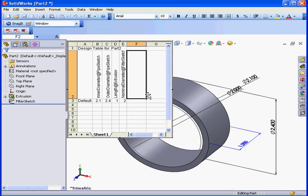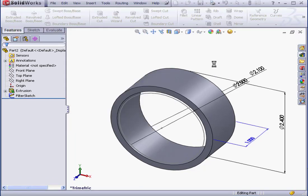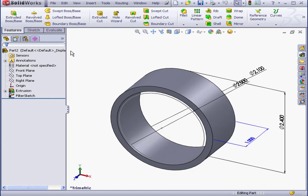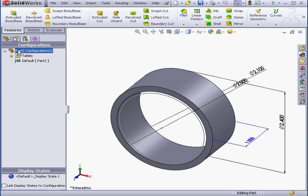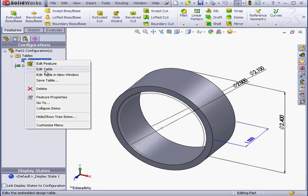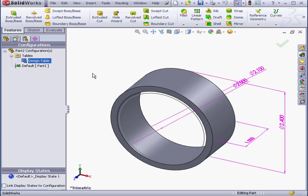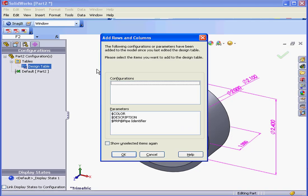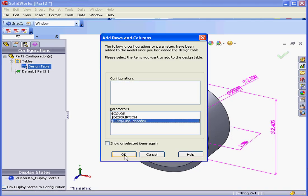Notice that we're missing the pipe identifier. Let's close the table by simply clicking in the graphic area. Go to the Configurations tab. Expand the Tables folder and right-click on our design table. Edit Tables. Now let's select the pipe identifier and click OK.